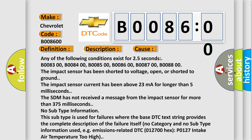No category and no subtype information used, for example, emissions related DTC 012700.